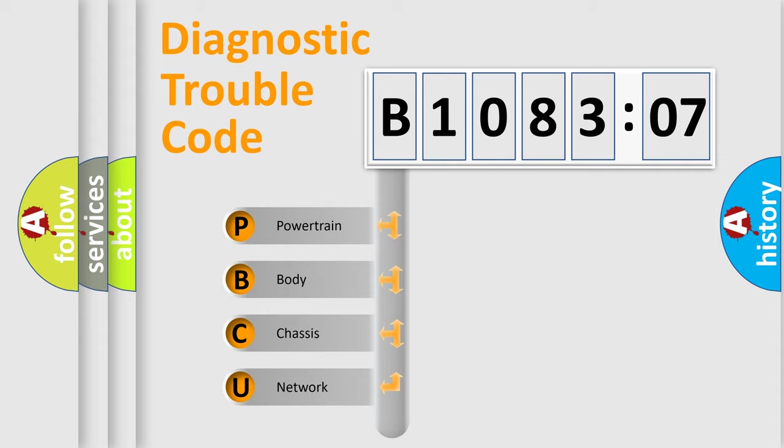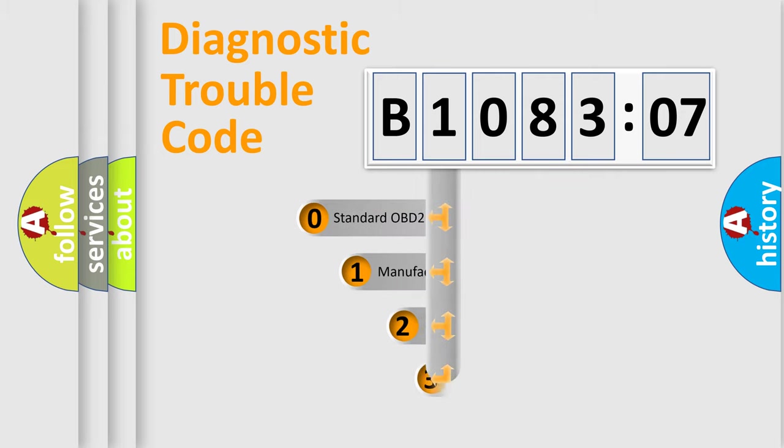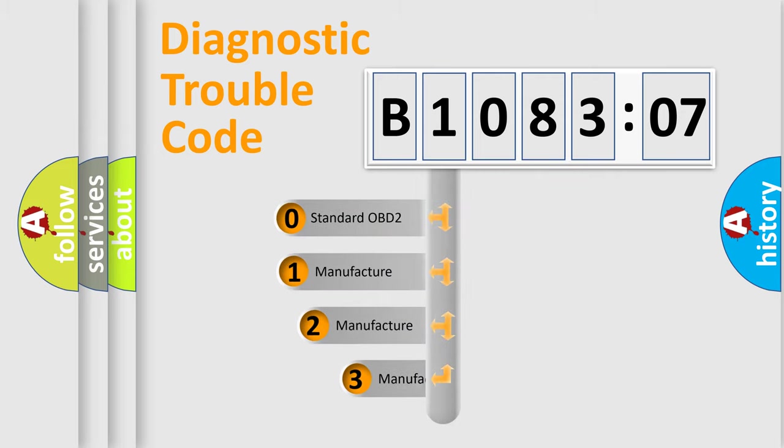We divide the electric system of an automobile into four basic units: Powertrain, body, chassis, and network. This distribution is defined in the first character code.